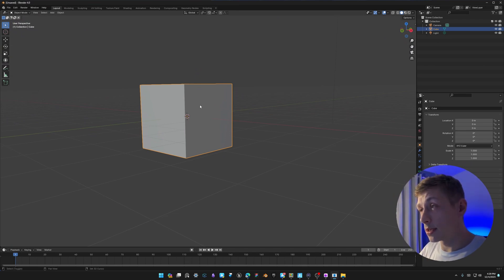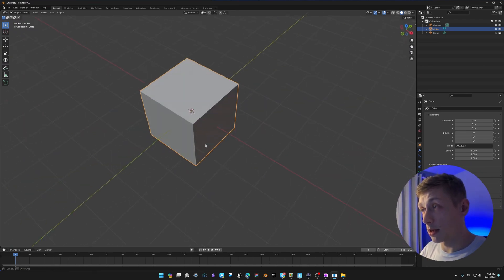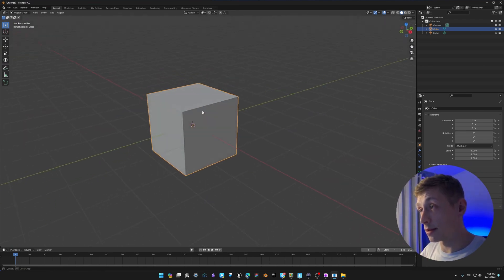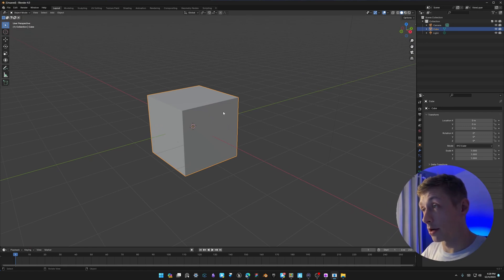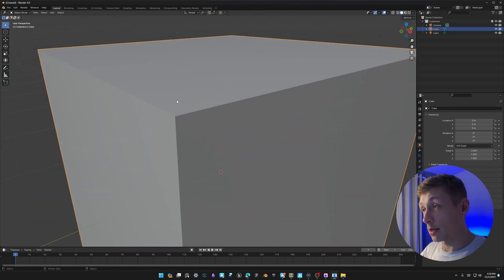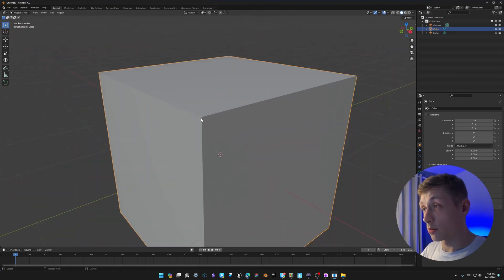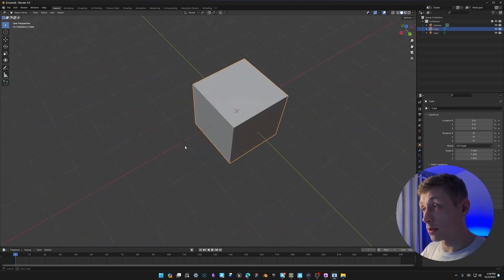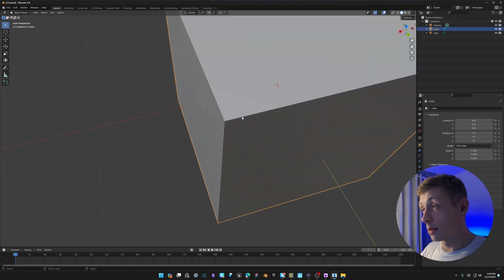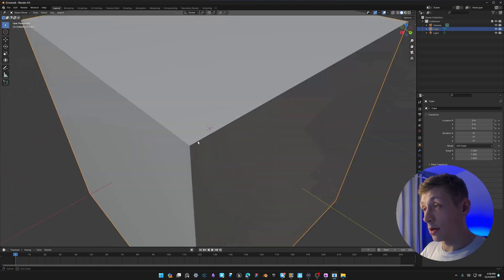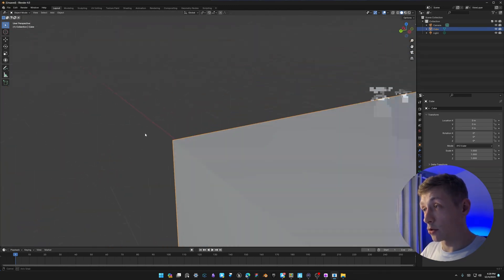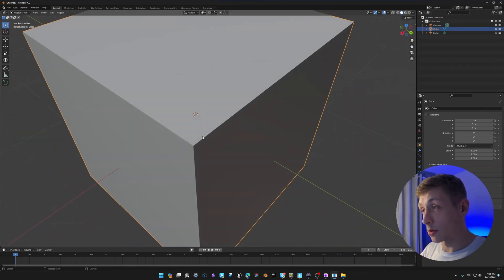These two — Zoom to Mouse Position and Depth rotation — are the first two settings I change every time I have a default version of Blender. I don't like using the program without these two settings, so I'd highly recommend you give them a try if you don't already use them.